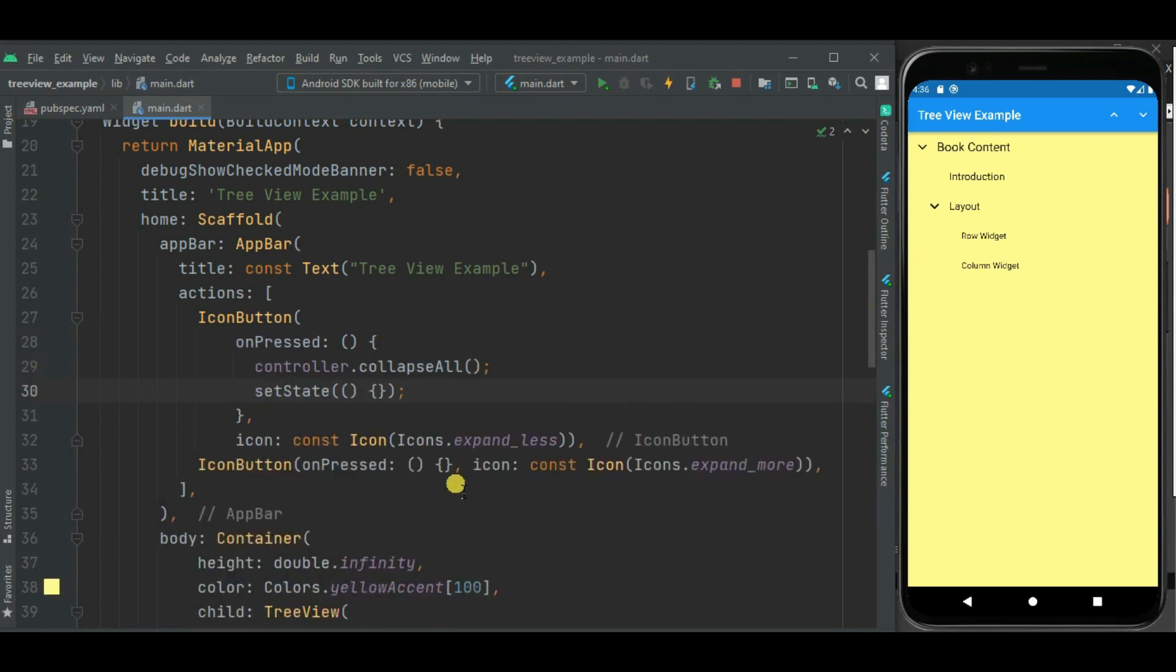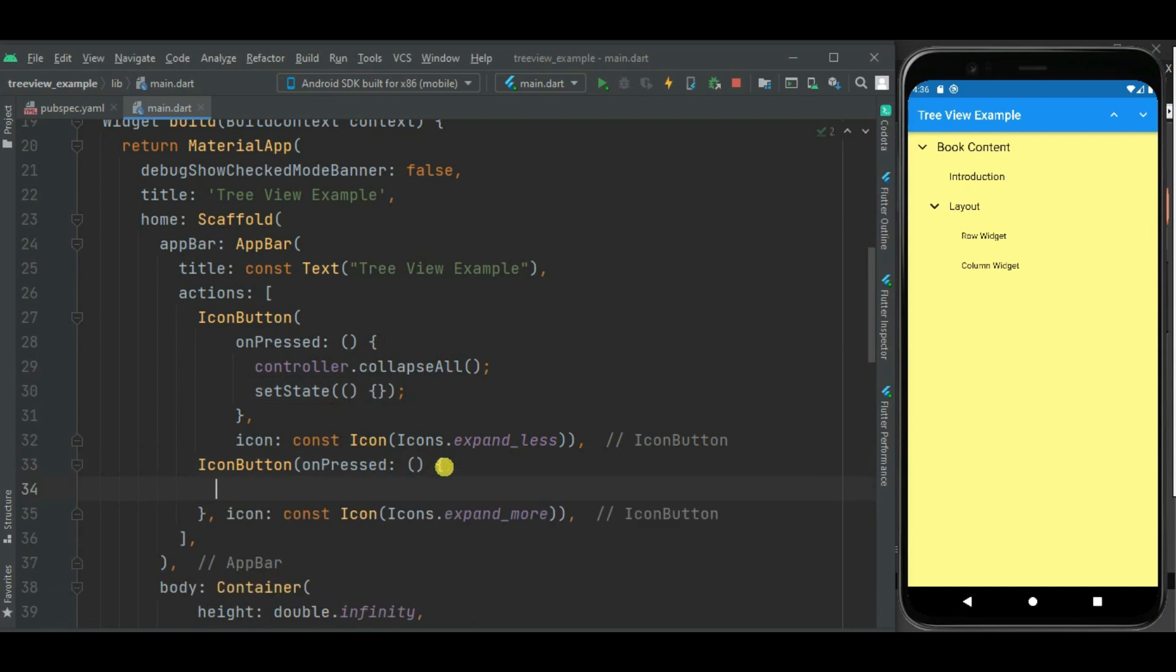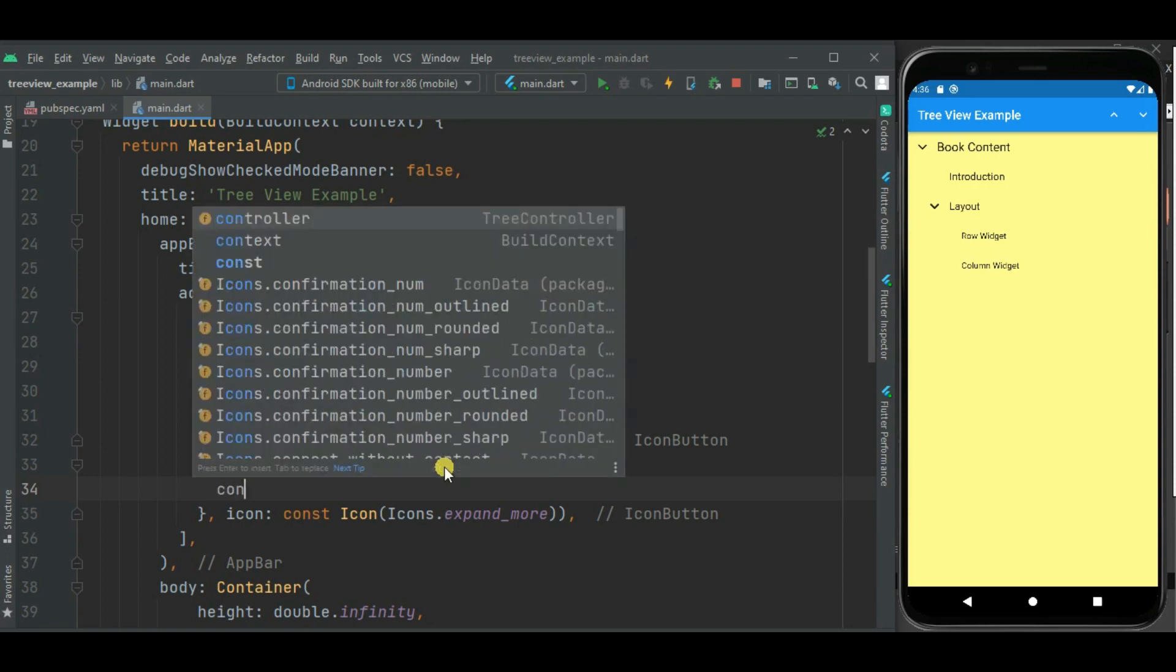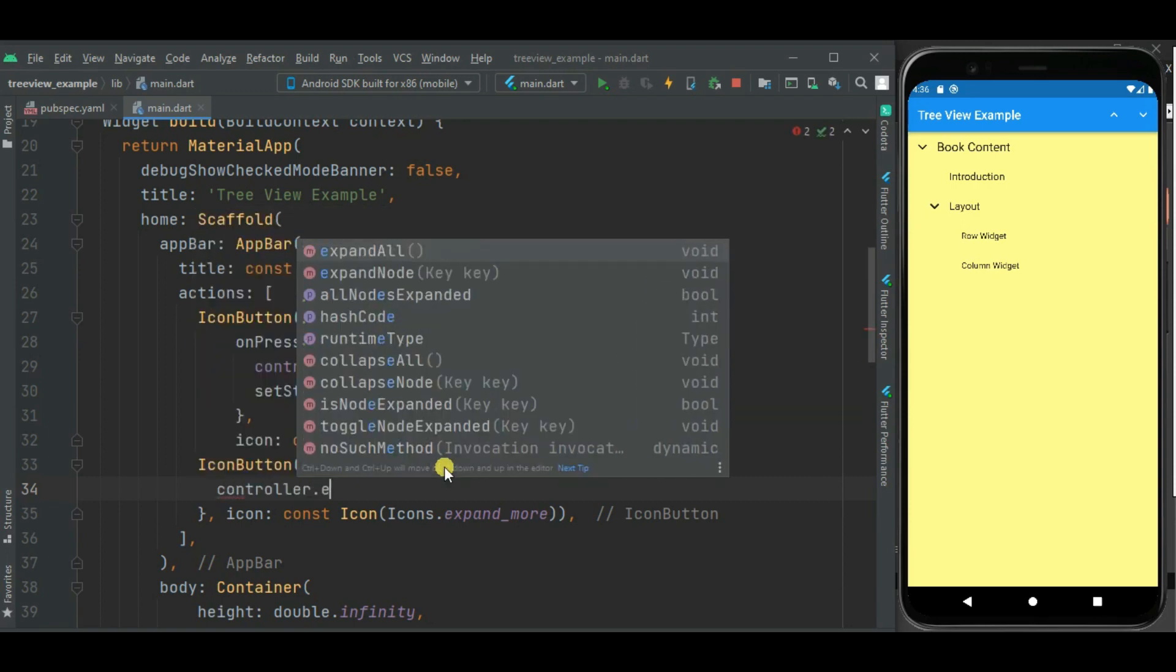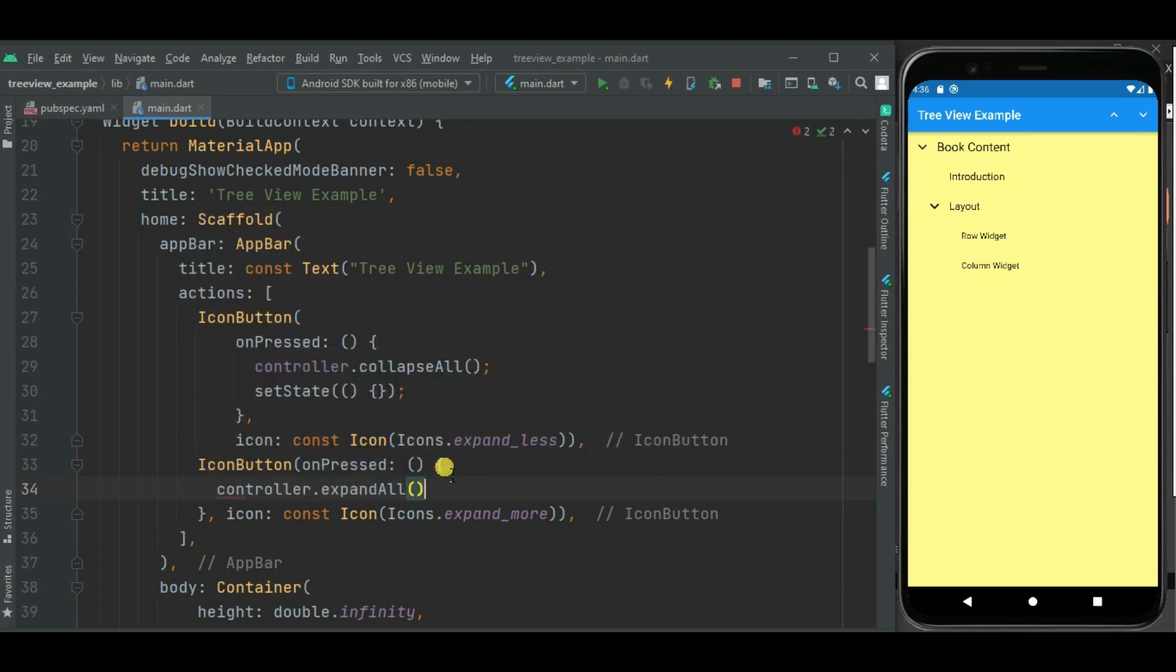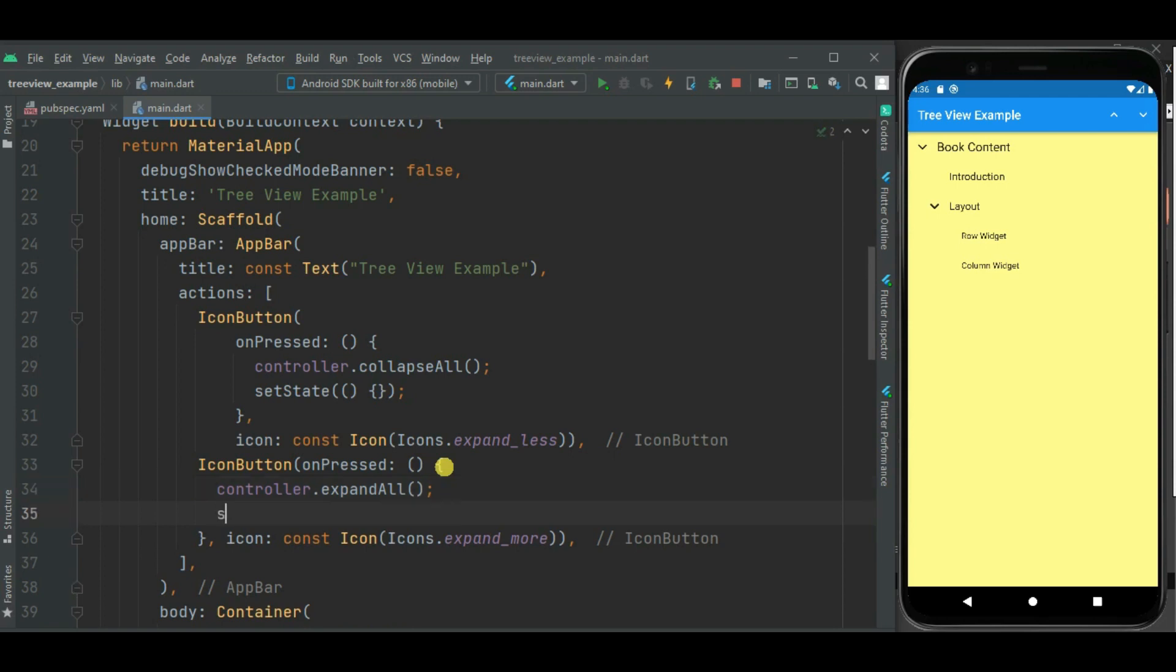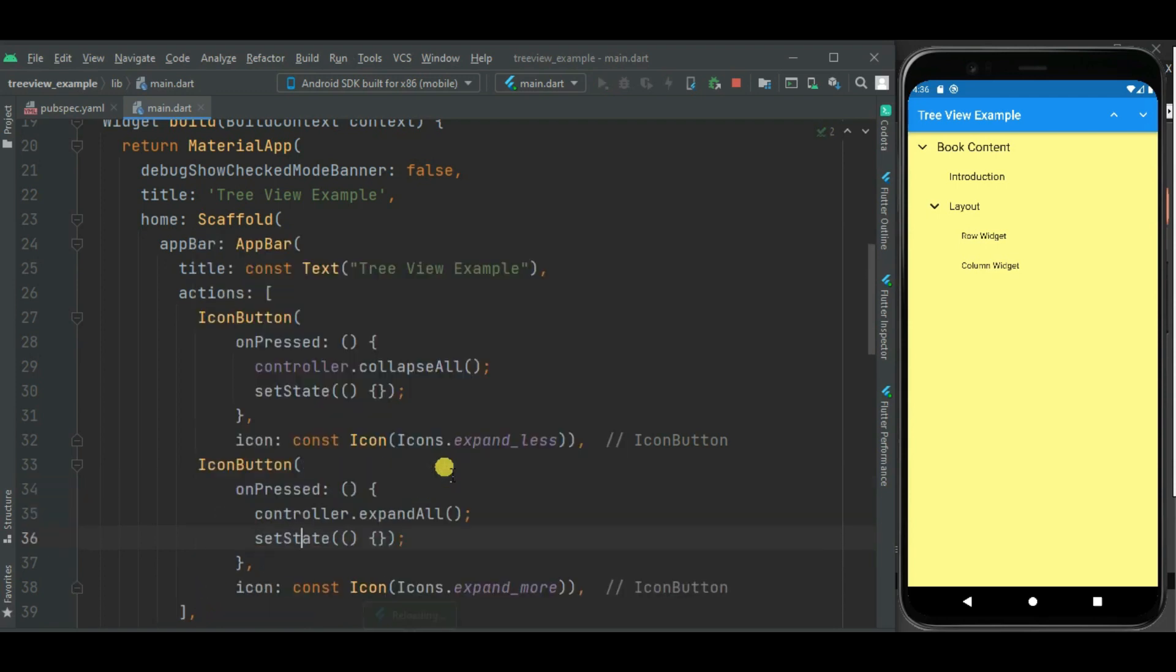Now let's write code for expand all. Here I will be calling expandAll method on controller to expand tree view nodes. Now let's check. Here you can see tree view nodes are getting expanded and collapsed.